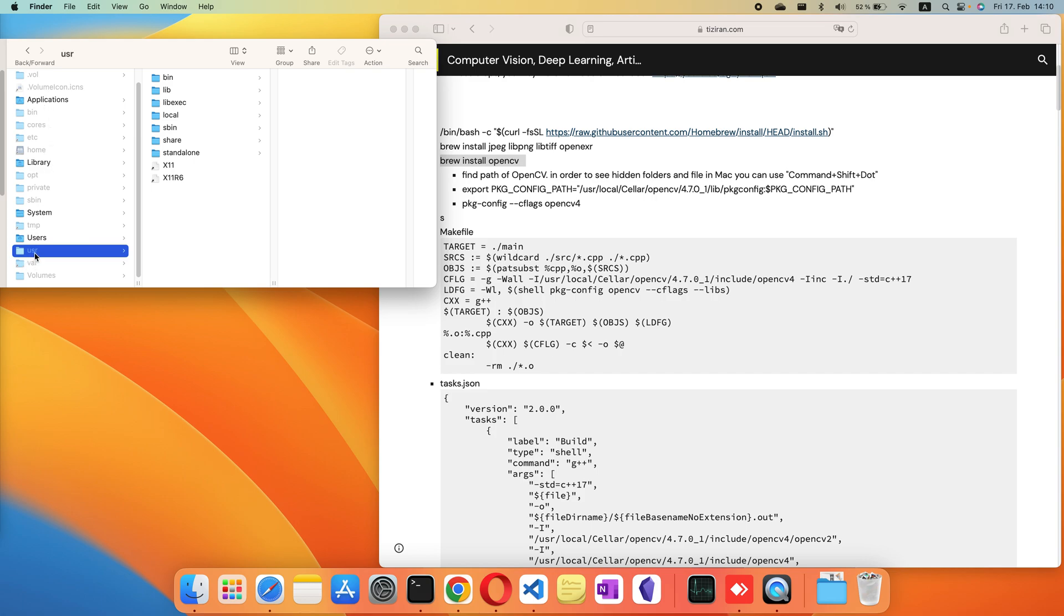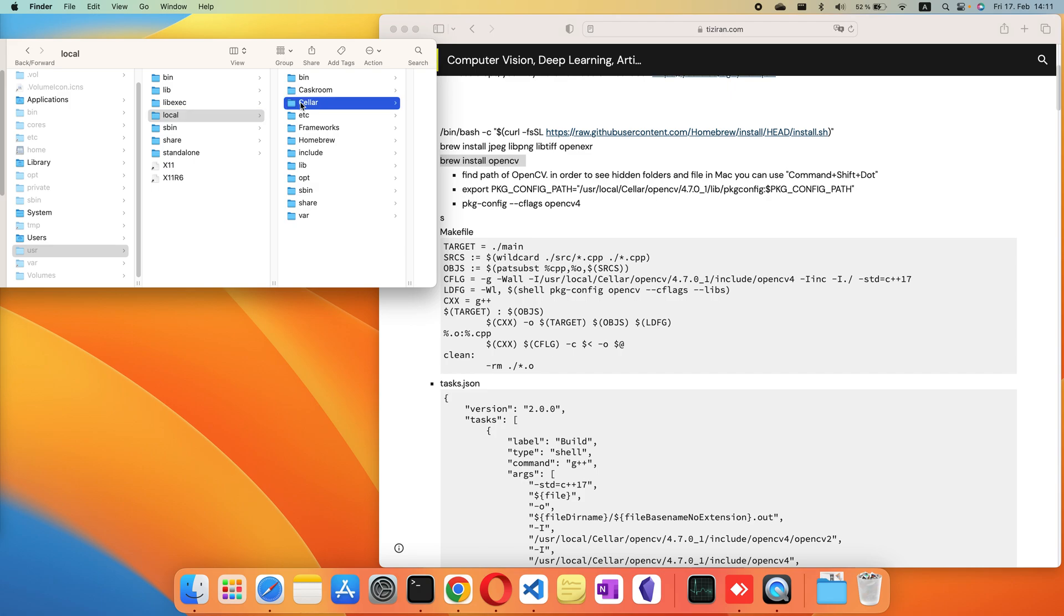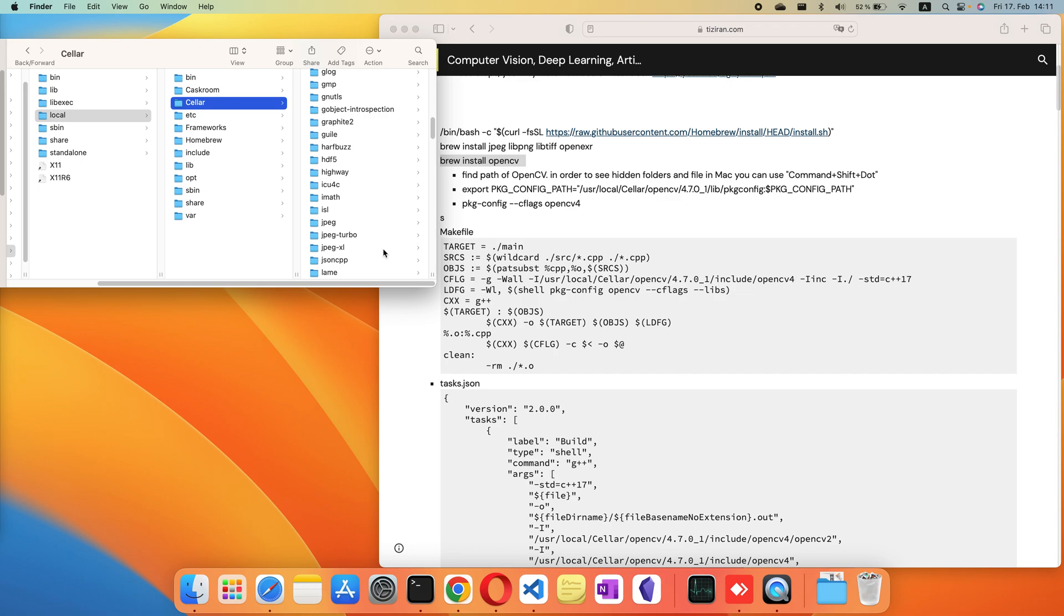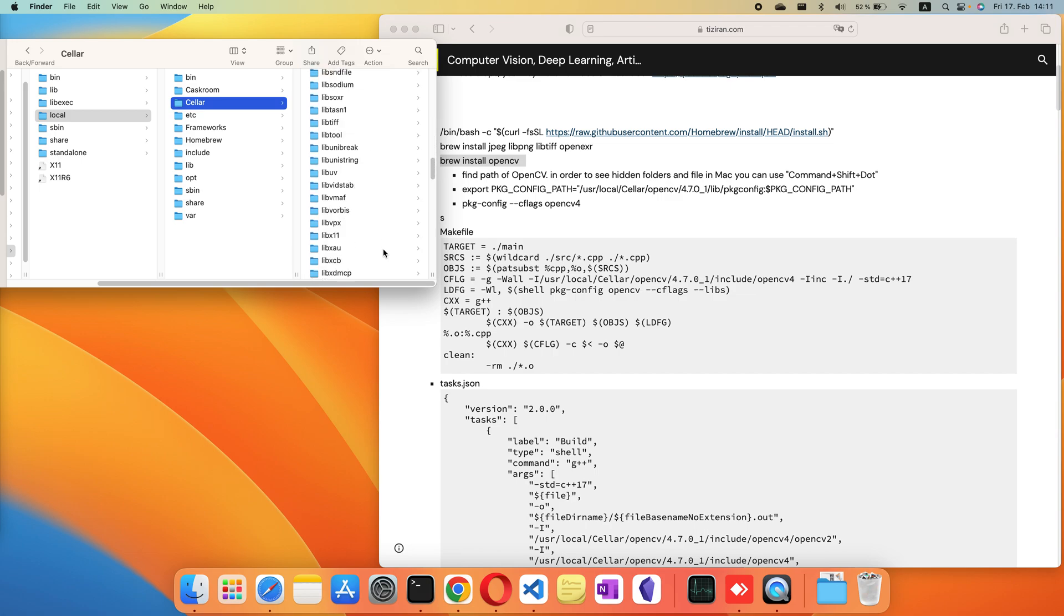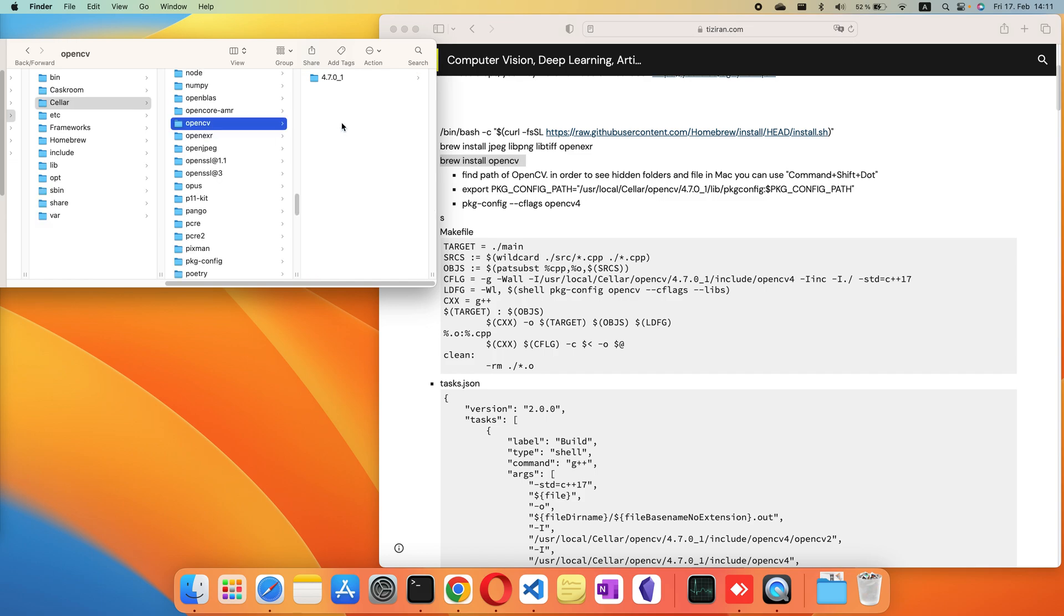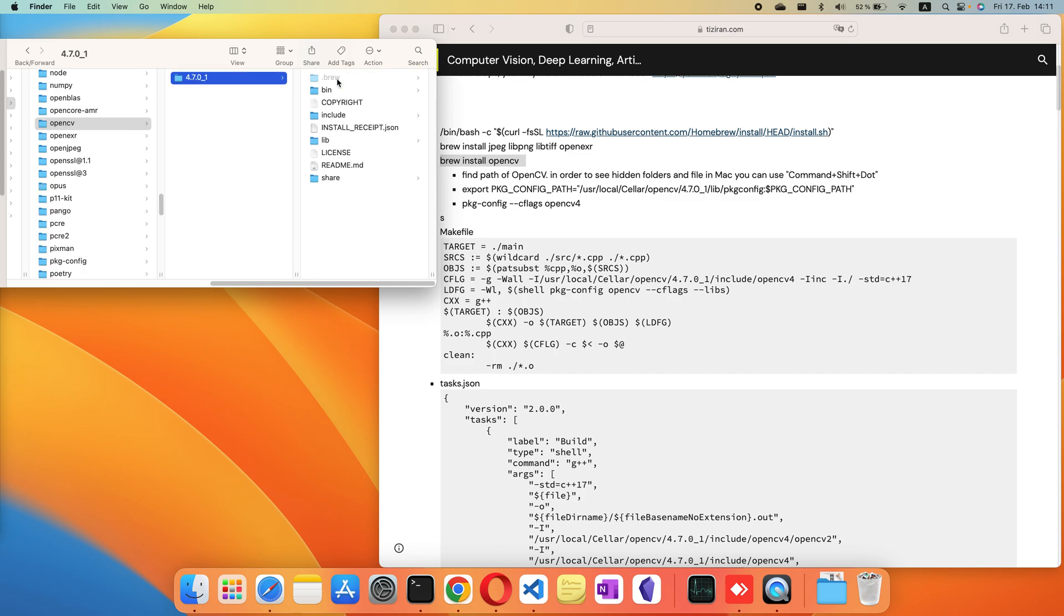After that, you go to the user, then local, and find OpenCV. Here, this is the version of OpenCV installed on your PC, and here are the lib and include header files that you need to use in your Visual Studio Code.